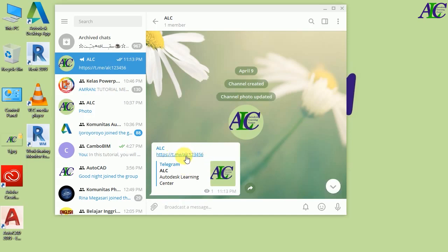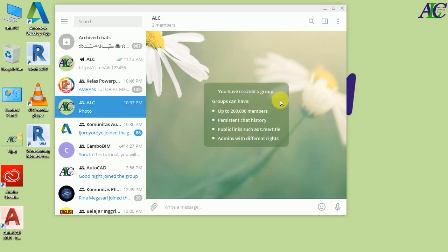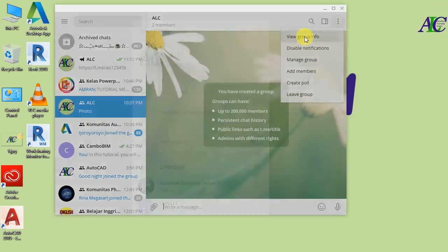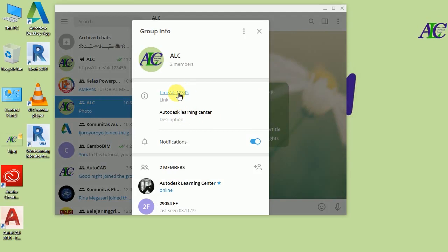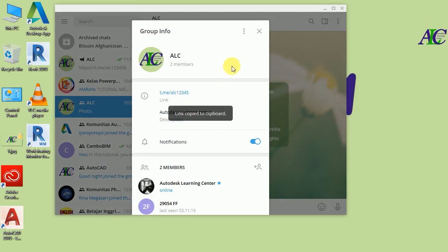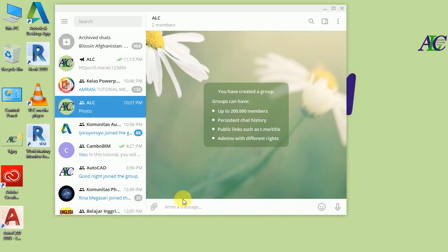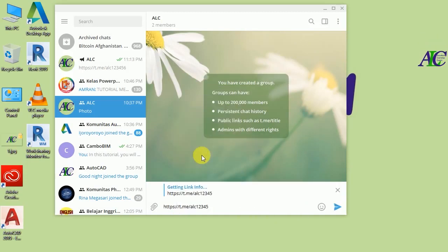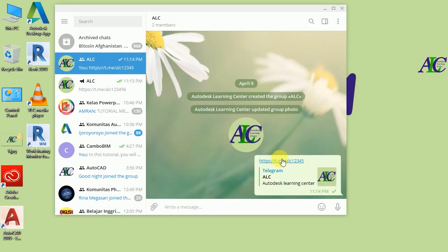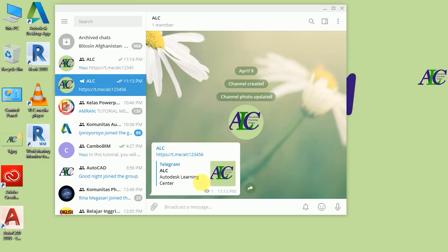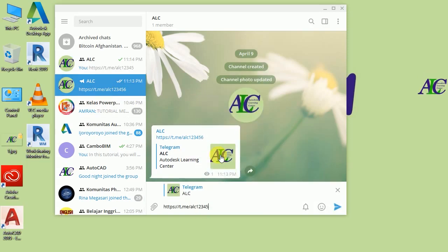Right-click and paste — this is the link of your channel. If your friends or other people click this link they will automatically join the channel. To share your group link, use the same method: click the three-dot menu, go to View Group Info, click the link, close, right-click and paste. This is the link of your group, which you can share in the channel as well.